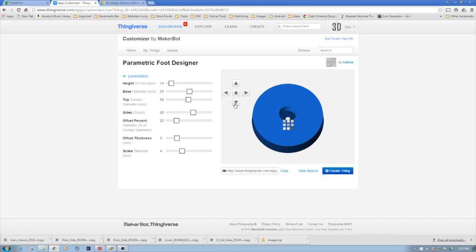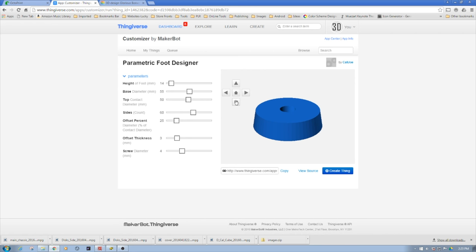Here is an example of a customizer. I was looking to create some feet for a project and I couldn't really find anything on Thingiverse. So I decided to whip something up in SCAD, and then I decided hey, what the heck, this would be a great example to create a customizer.